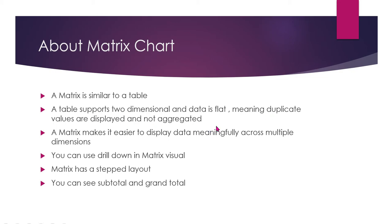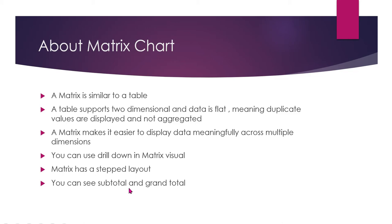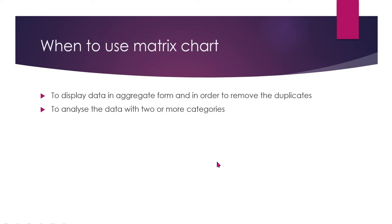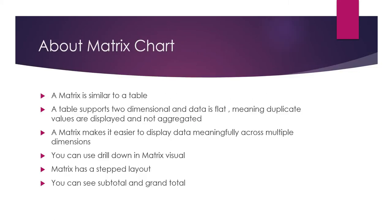Matrix makes it easier to display data meaningfully across multiple dimensions. Matrix has a step-full layout. You can see subtotals and grand totals. So every matrix chart, it would display in aggregate form and remove duplicates to analyze data with two or more categories. So this is when to use matrix chart. Let's get into the demo, guys, simple.